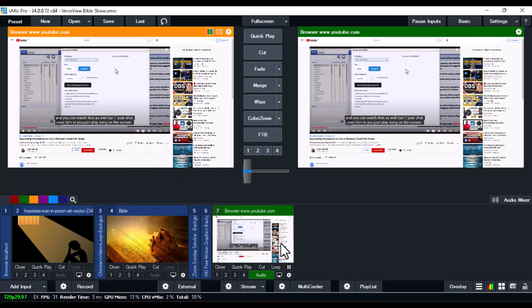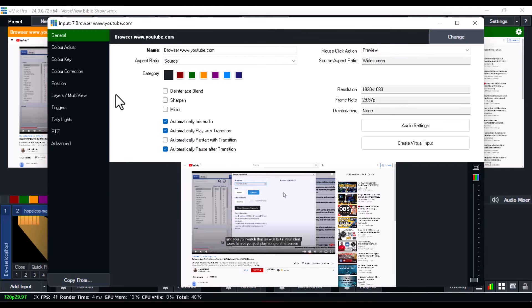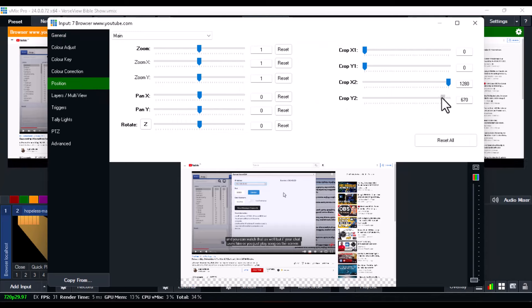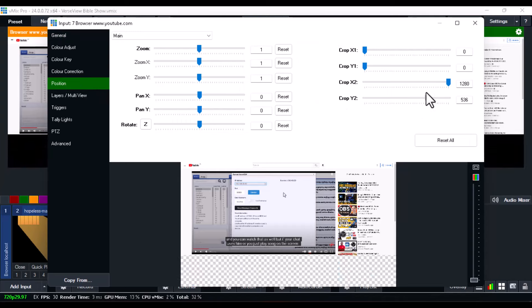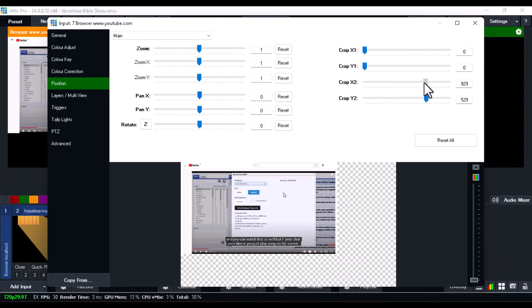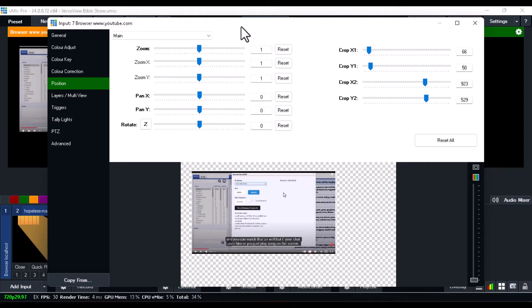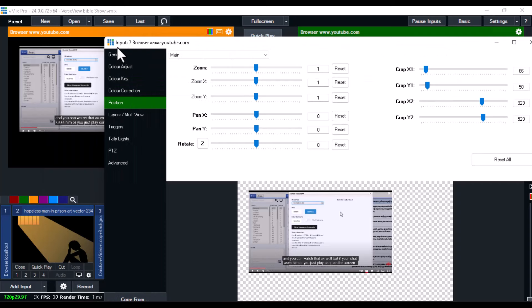If you want to crop the video, just double-click on it, go over to Position, and you'll see the Crop option. Crop out each side as needed.